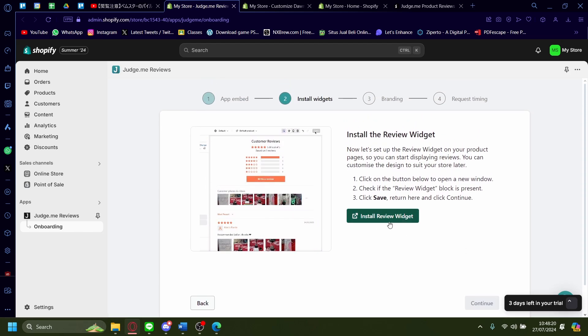Now it's going to prompt you to install the review widget. Pretty easy. Just click on the button there.